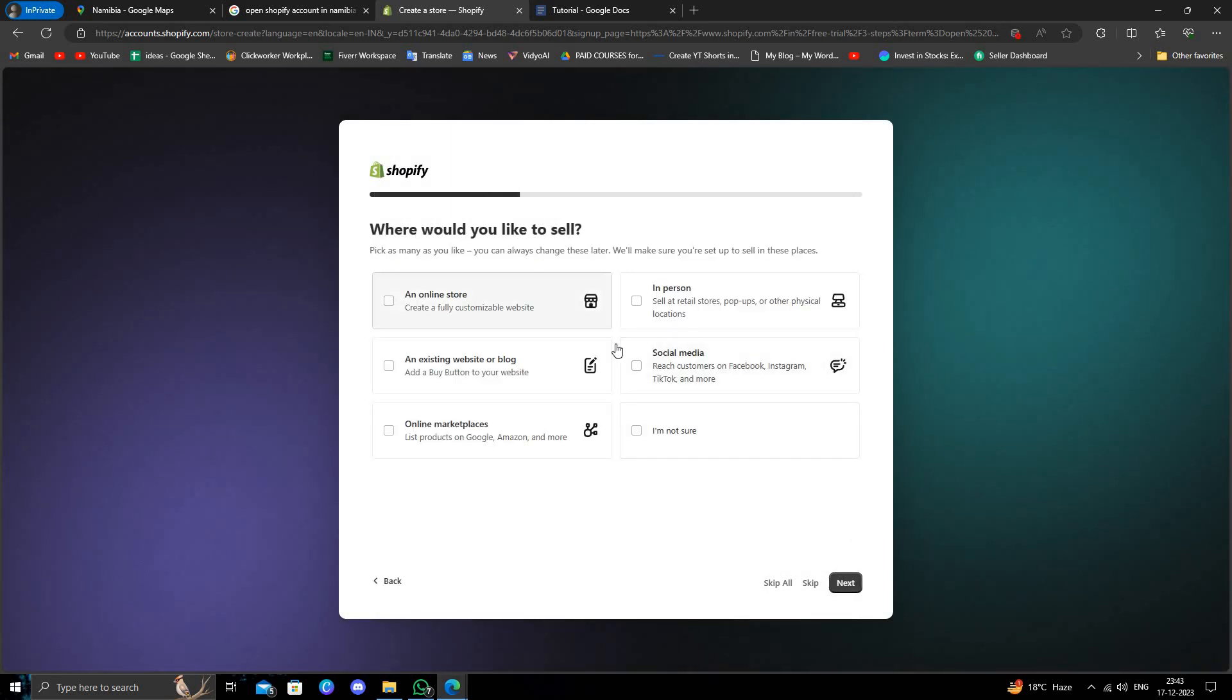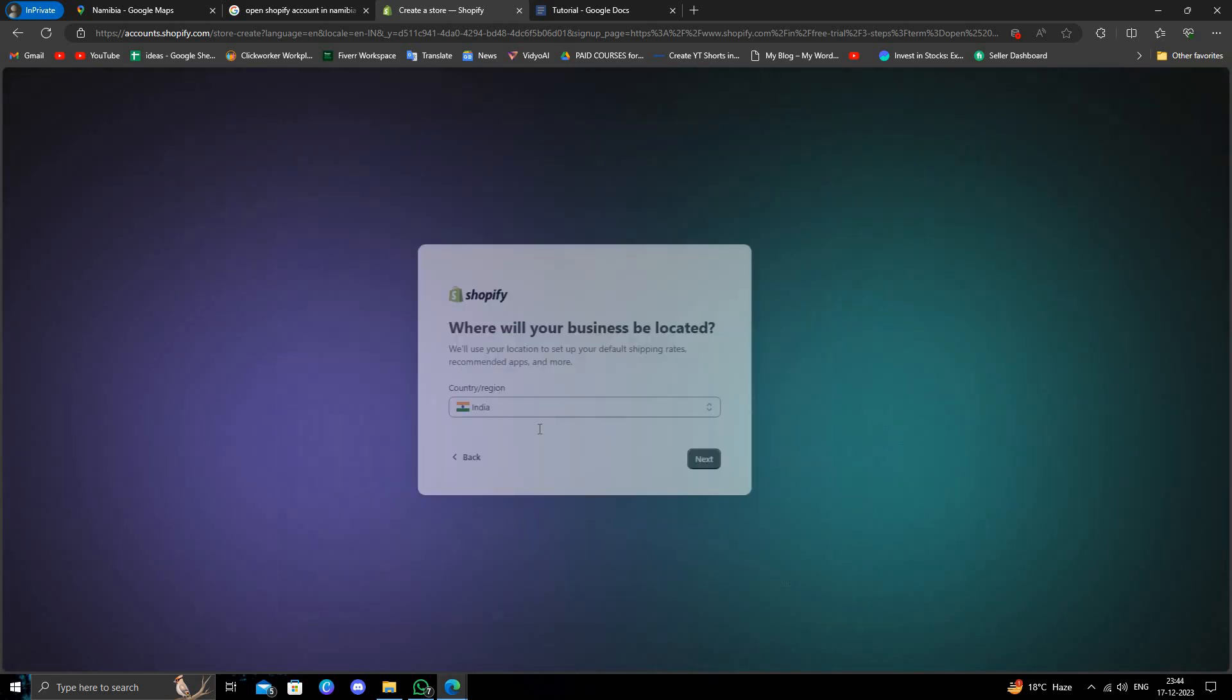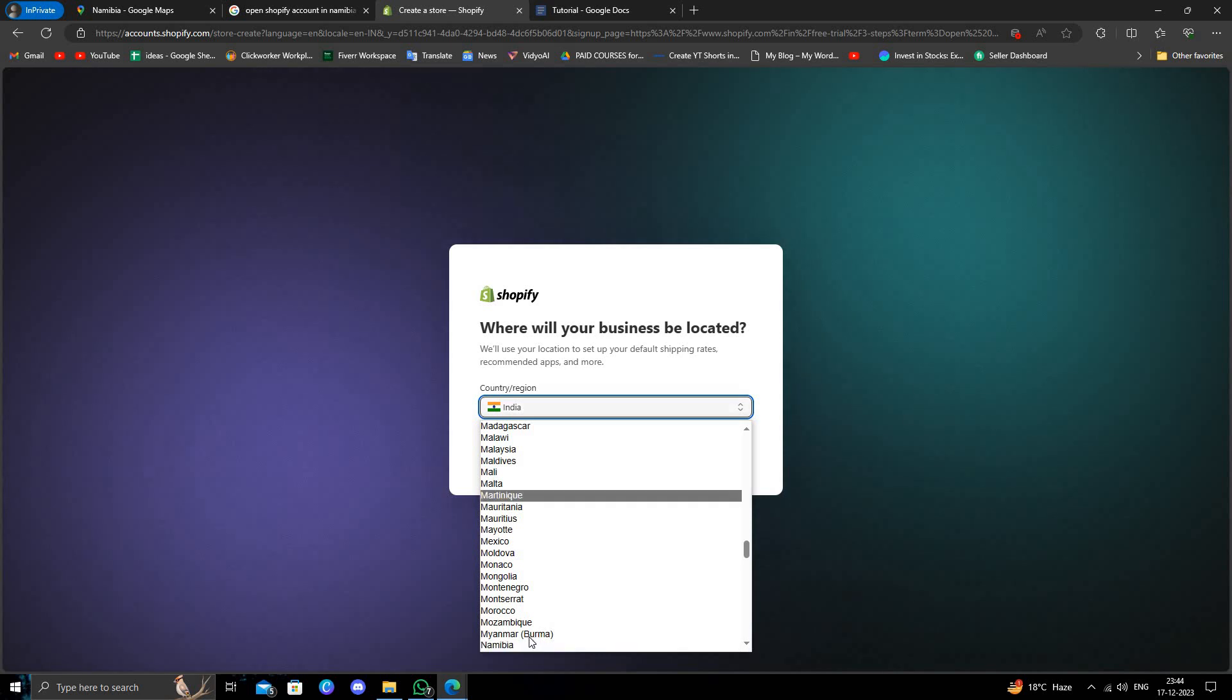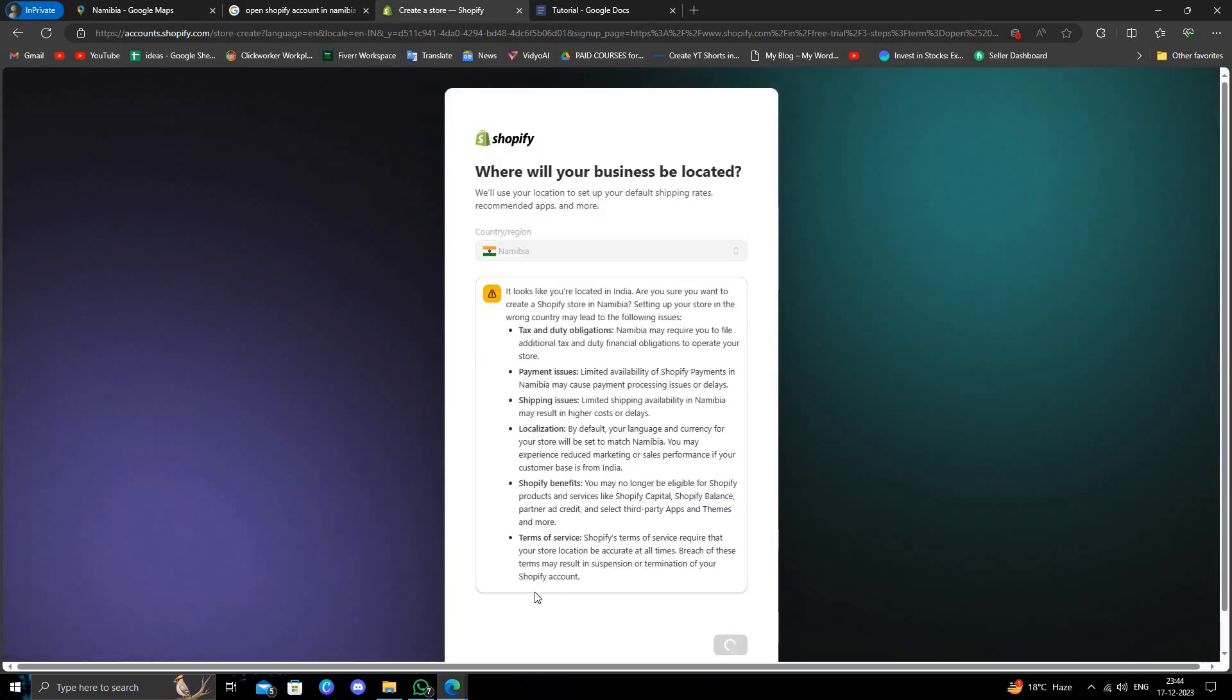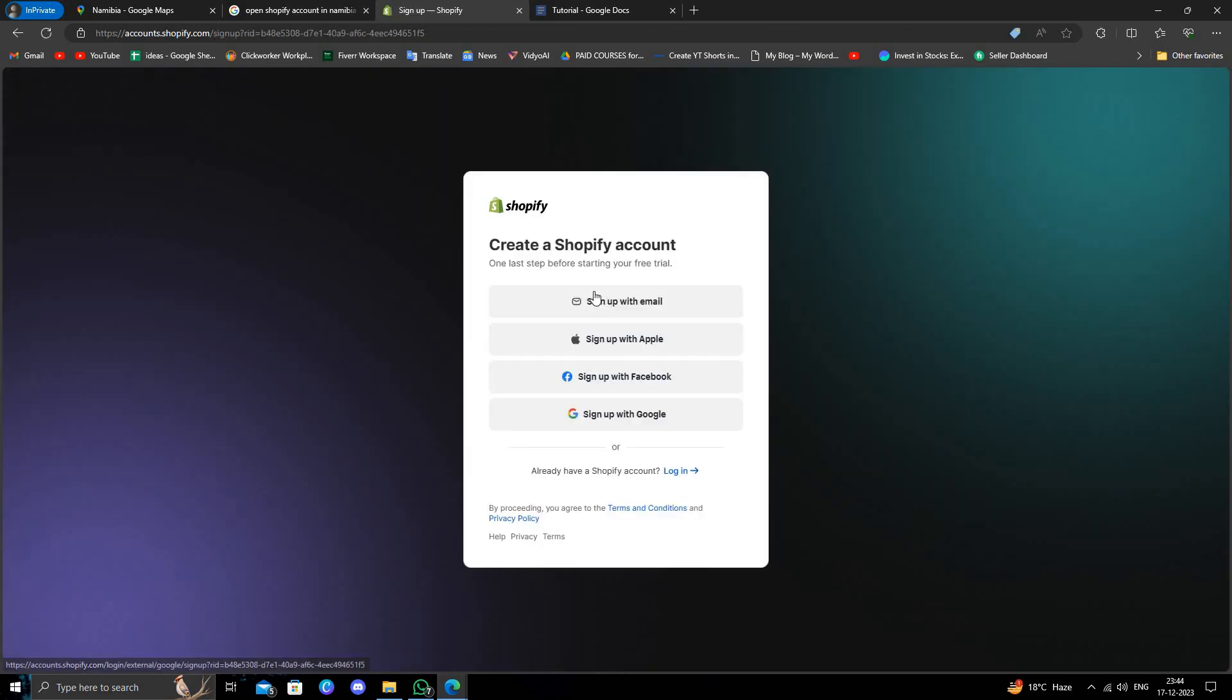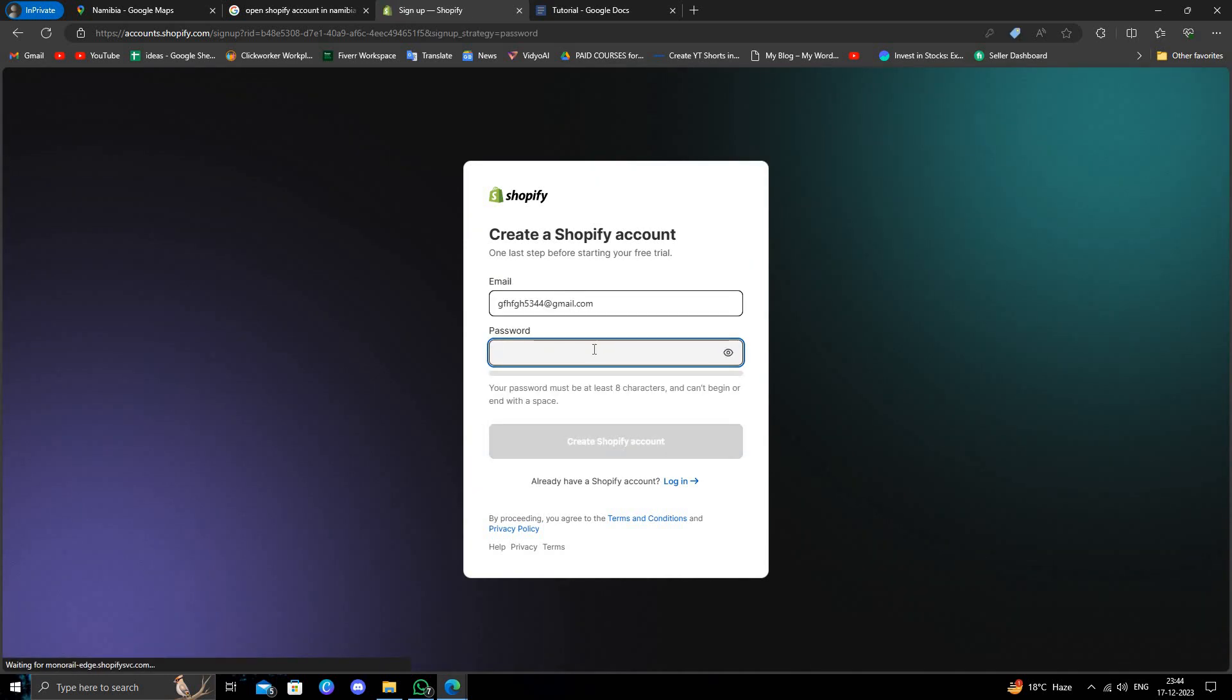Here you have to select your product and select your region, so I'll choose Namibia. Now do next. Right here you register or sign up with email.